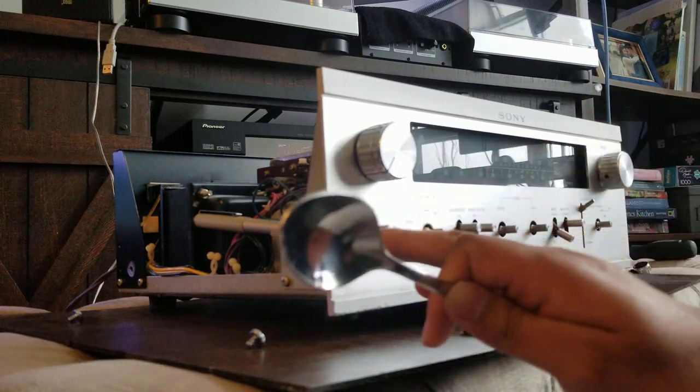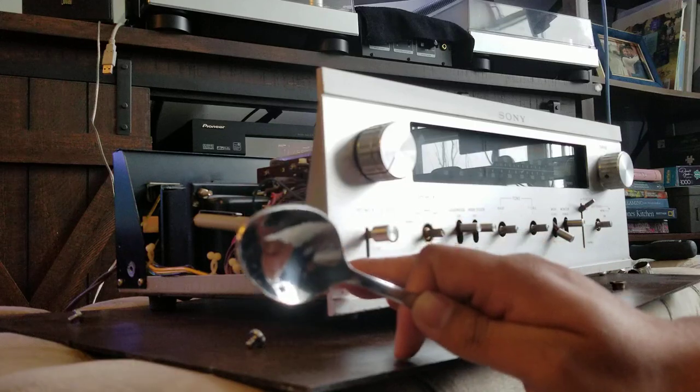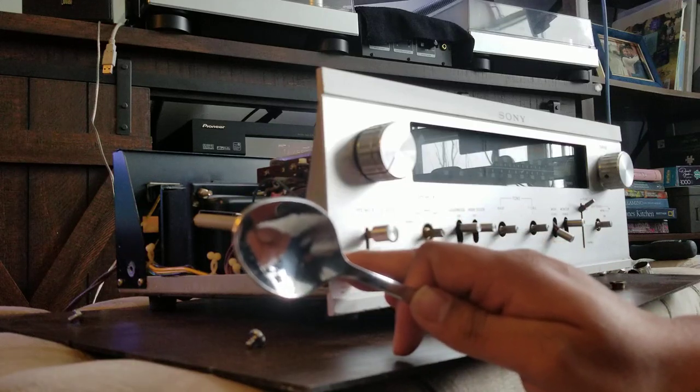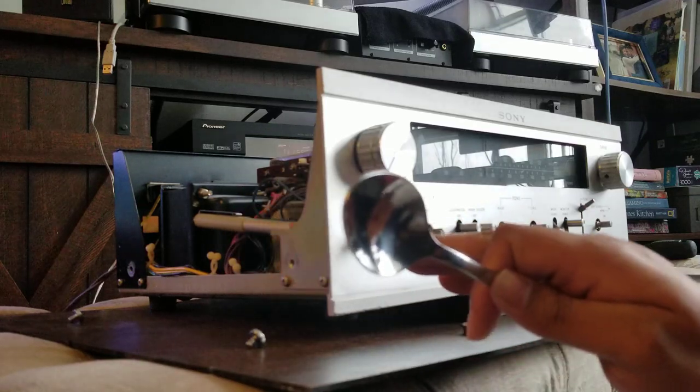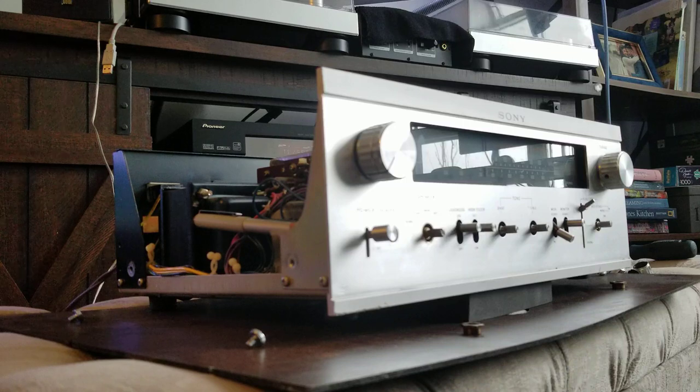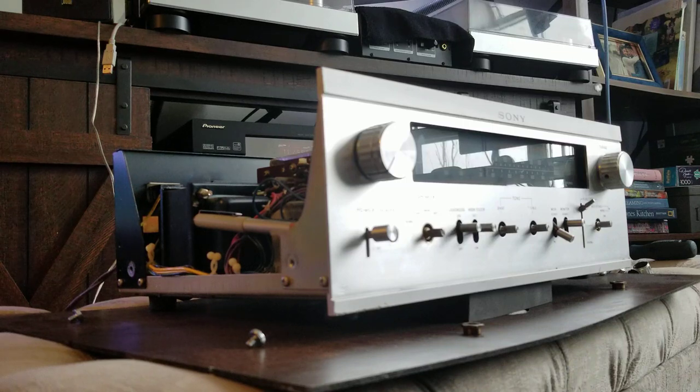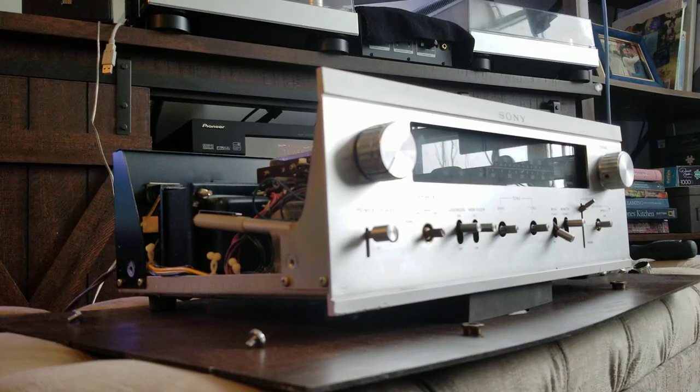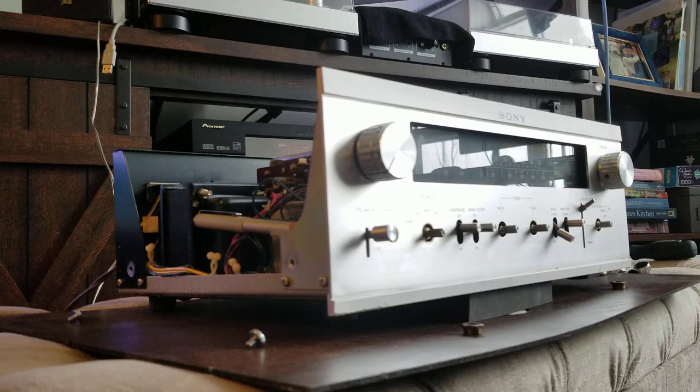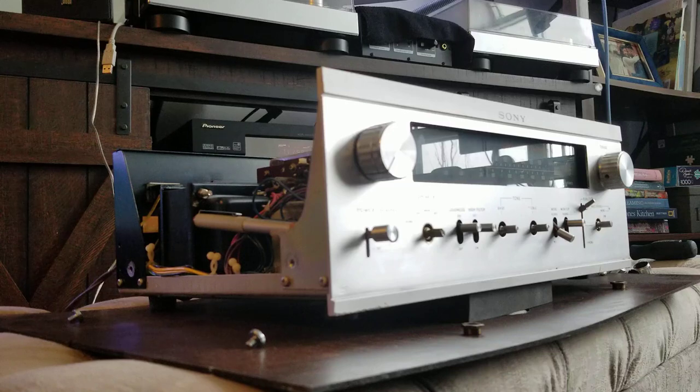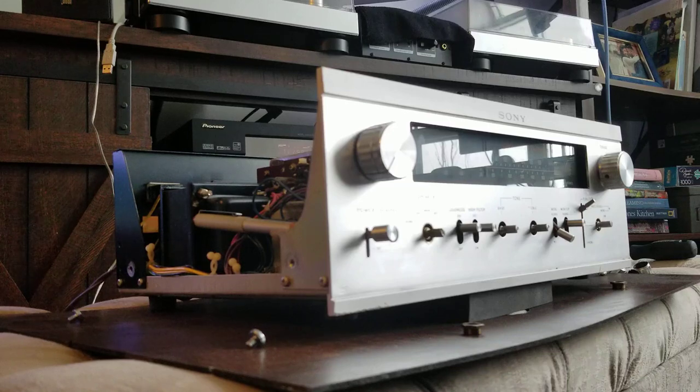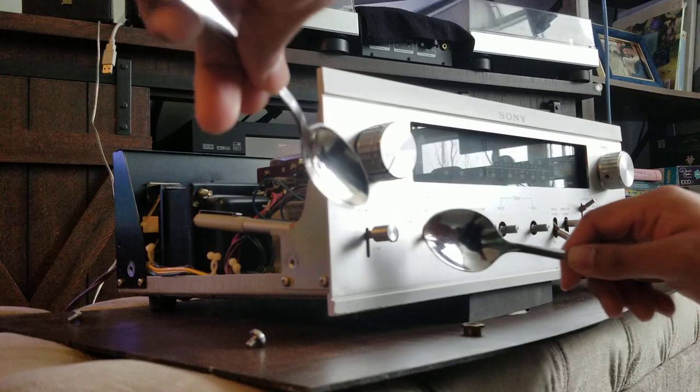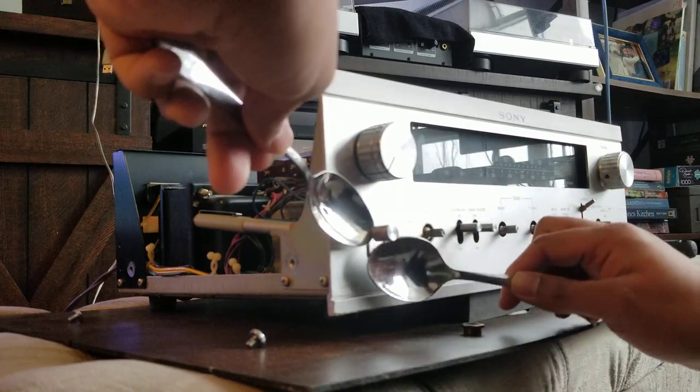You can also put a piece of cloth underneath the spoon where you're going to be prying. But for this purpose I'm not going to do this just because this is a receiver that I'm not too super keen on keeping. But I do recommend using a cloth, I'm just going to show you without it for this demonstration.